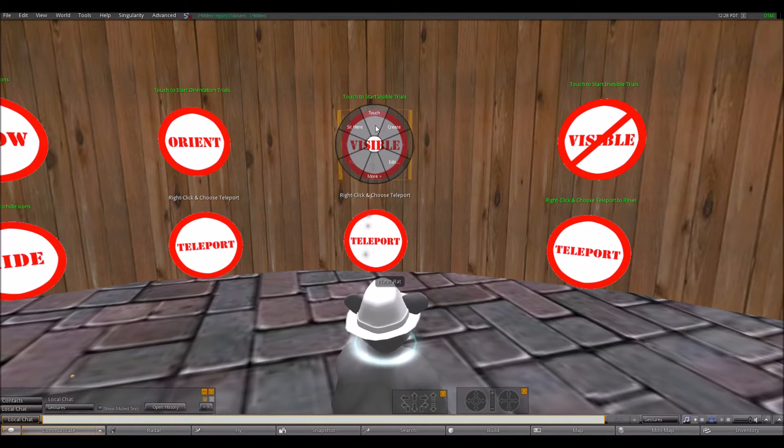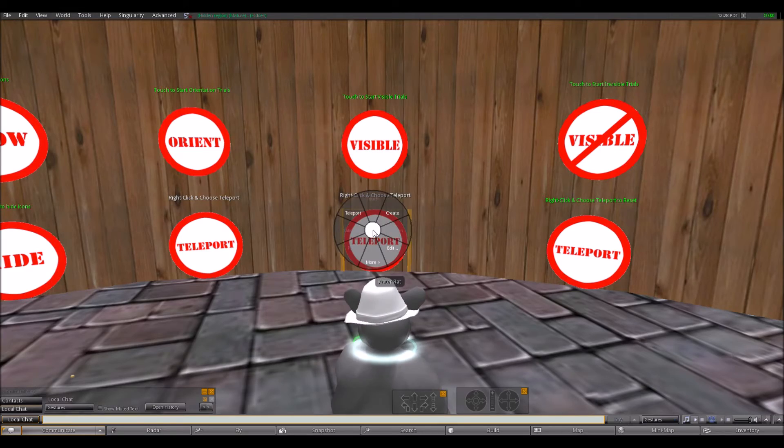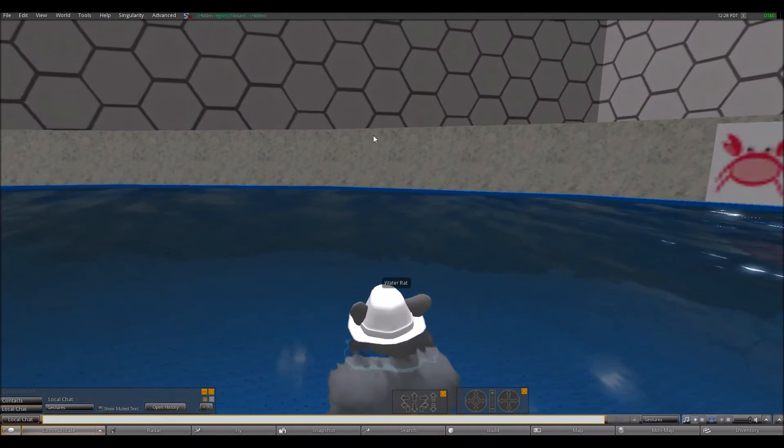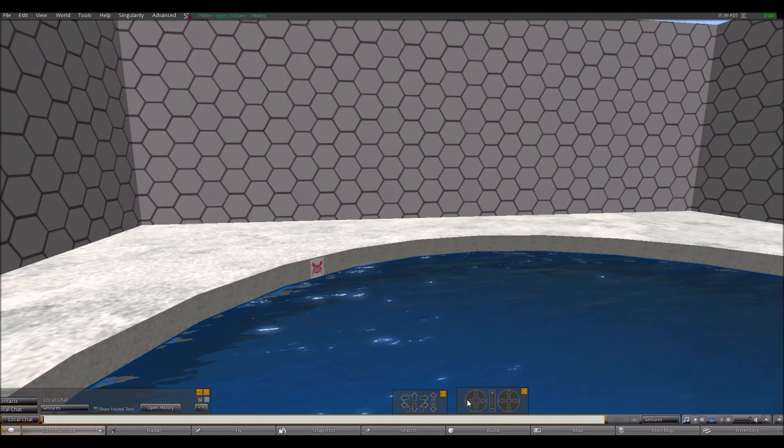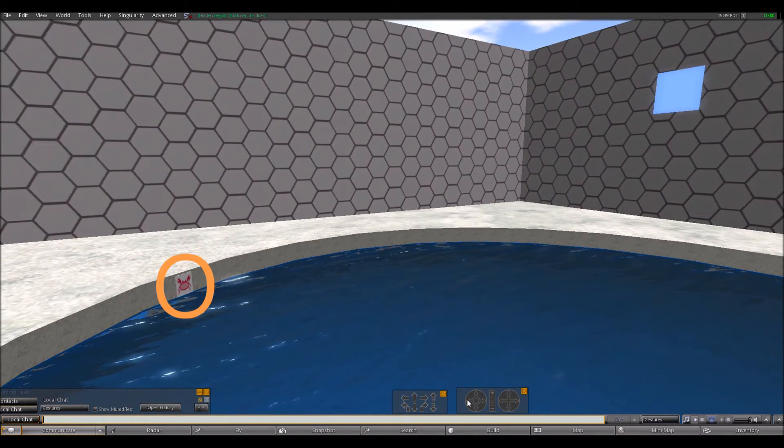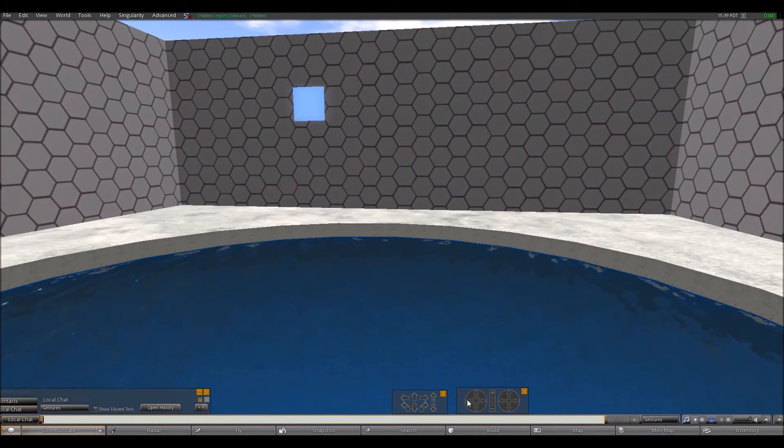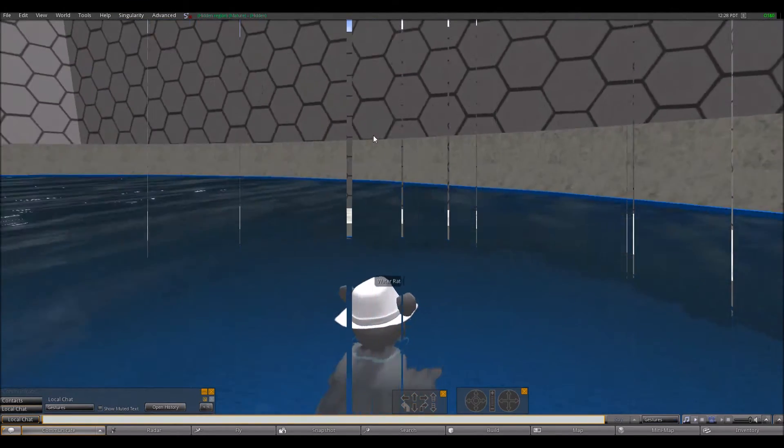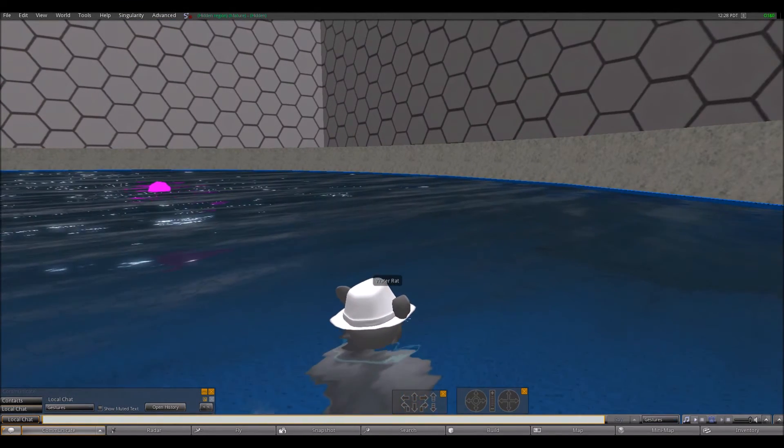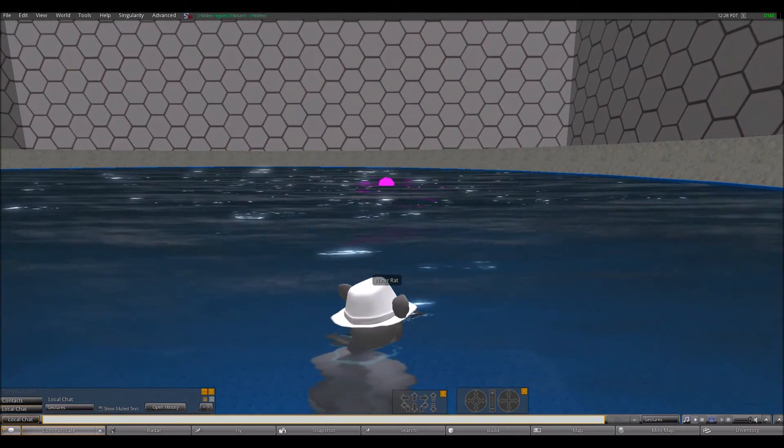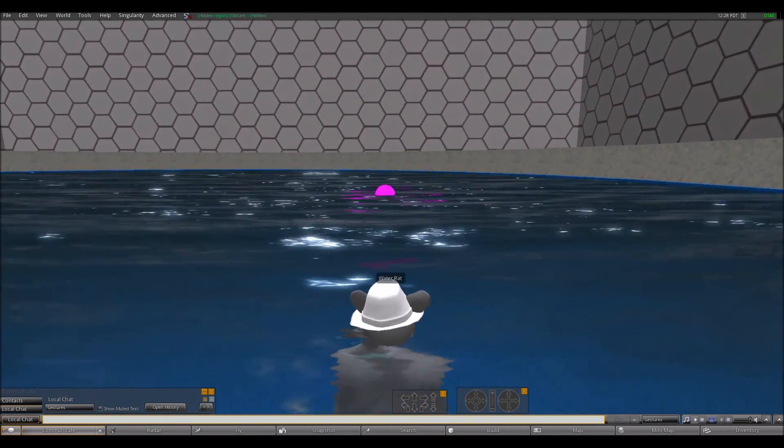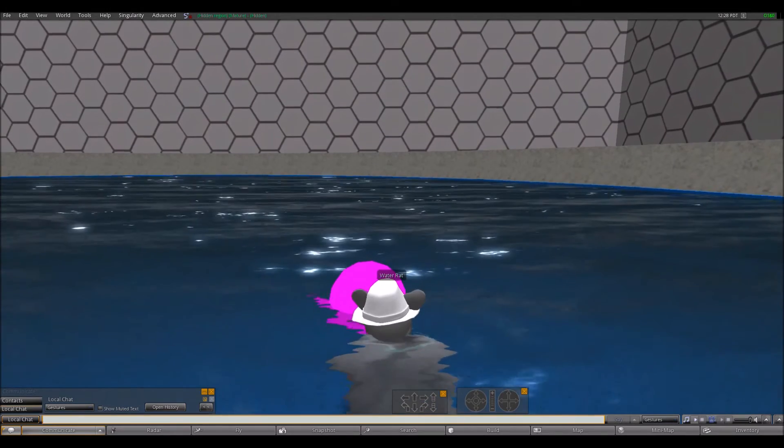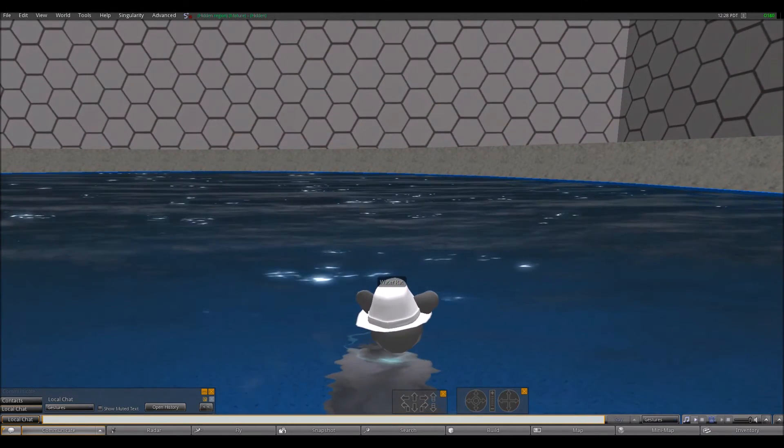In the first set of training trials, called the visible platform trials, participants teleport into the pool. A single proximal cue is located on the pool wall and a distal cue is located on the room wall. A bright pink target is clearly visible on the surface of the water, indicating the location of the platform. Participants are instructed to move to this target to reach the platform and escape the water.